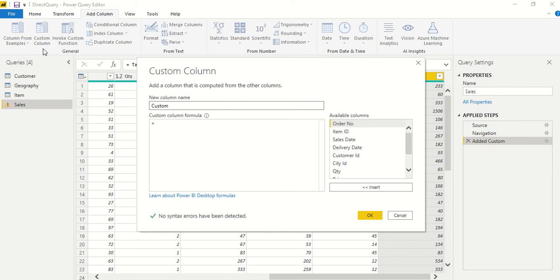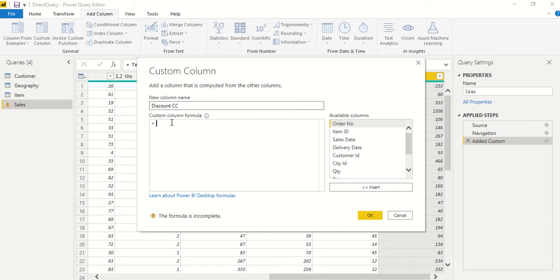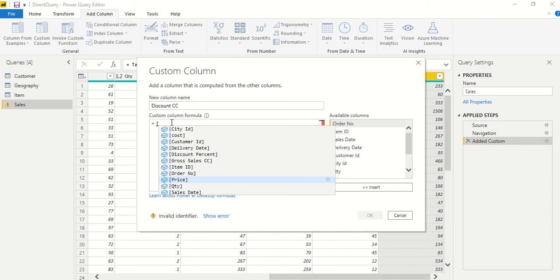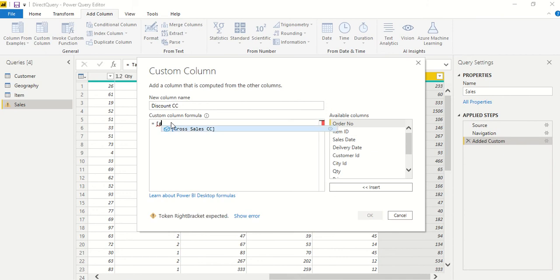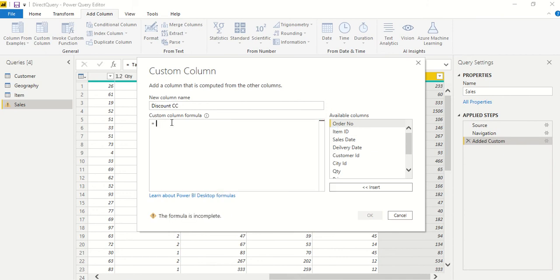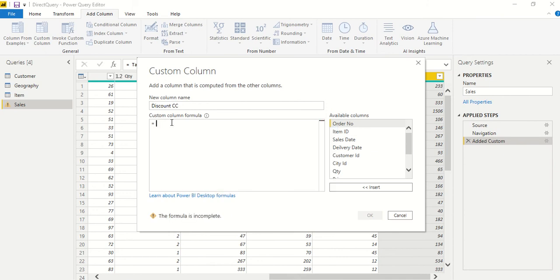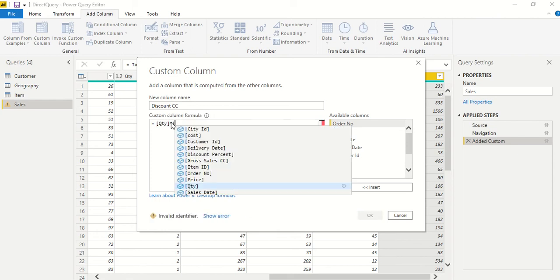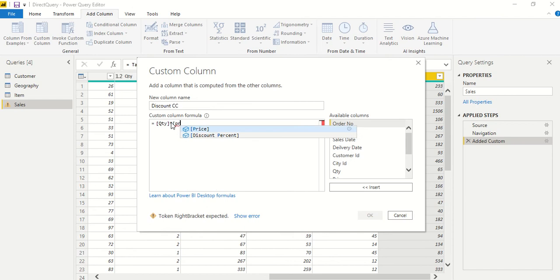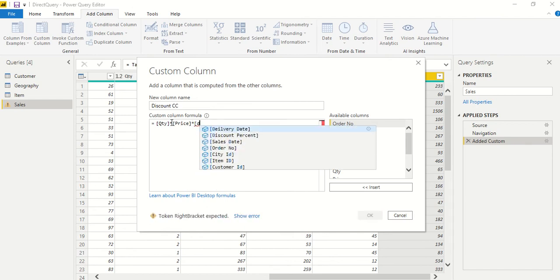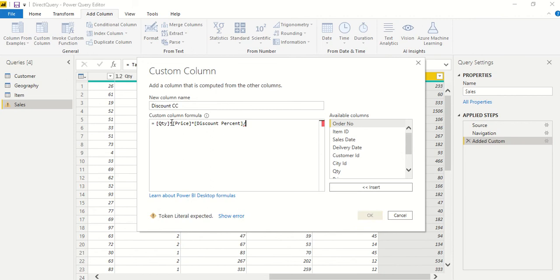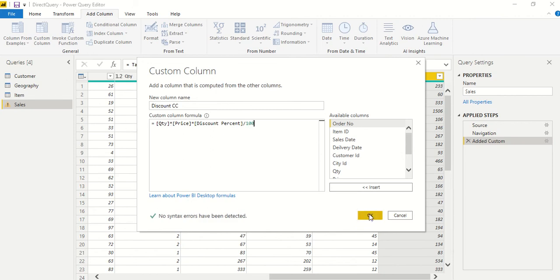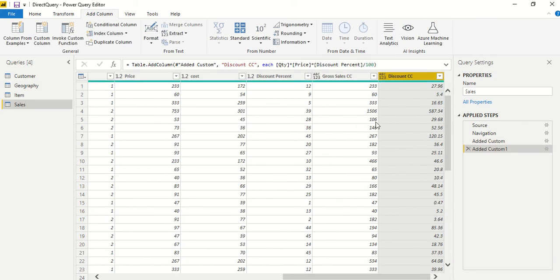Another custom formula I need is discount. Again, I'm going to call it discount CC because we are creating these custom columns. Our formula would be the same way as we did in the last video: quantity into price multiplied by discount and divided by 100. This is another column which we have.